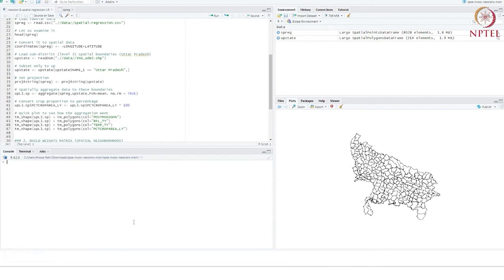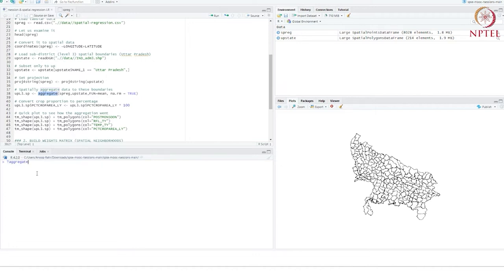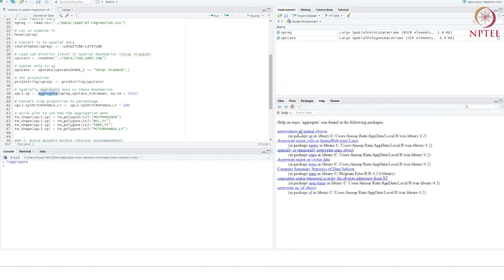We will aggregate all our data — groundwater level, rainfall, temperature, and cropping — by adding up the wells within each sub-district unit and taking the average. We'll be working with means aggregated to the sub-district level, not with the raw data as-is. We'll perform a spatial aggregation using a command called 'aggregate.' This is a new command, so it would help to pause the video and read the help file using the question mark. It handles aggregation of spatial objects.